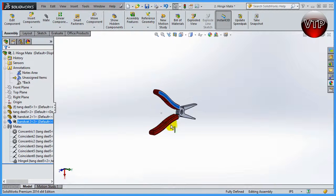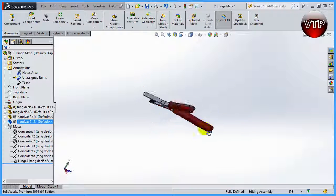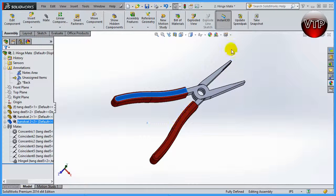And that's how you use the hinge feature mate in SolidWorks.